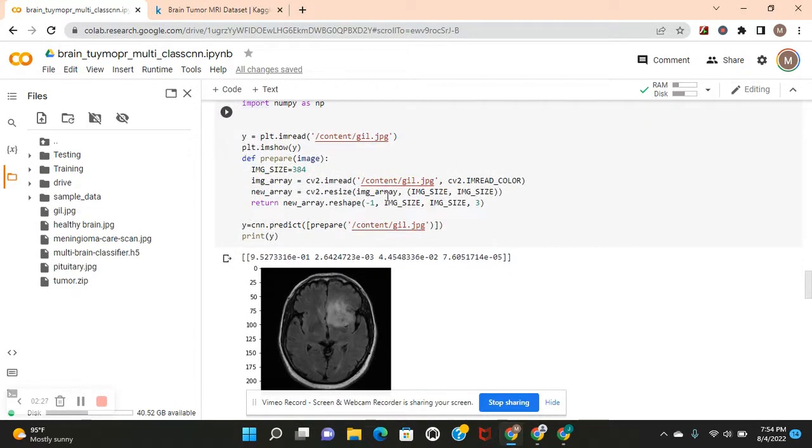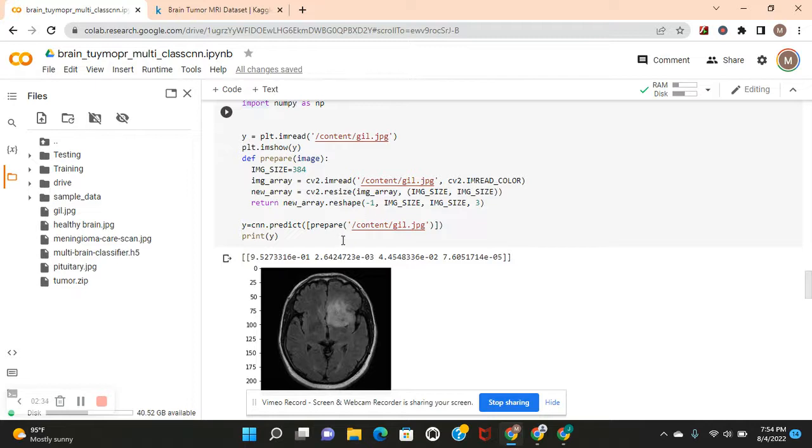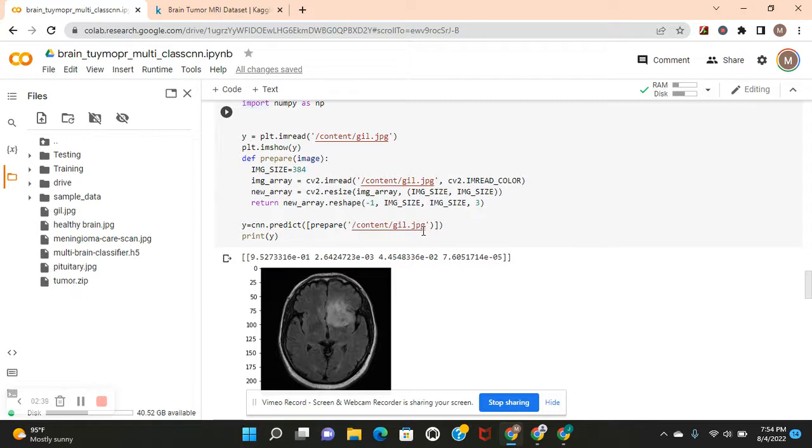CV2 IM color. Resize the arrays. Reshape negative one and three after the image size. Return it. Predict prepare. And here we go. It predicted the image.